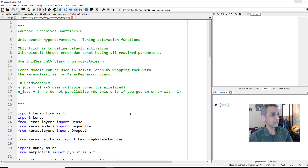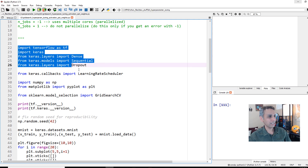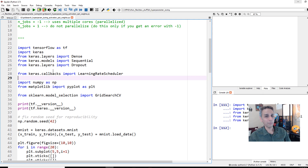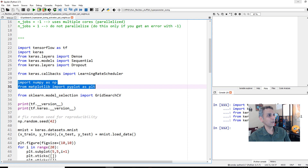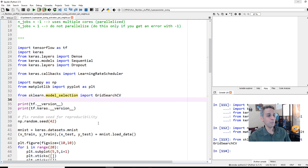We are working with MNIST data and all of these libraries are pretty standard. We have a learning rate scheduler left over from a previous video — just ignore that. We'll run numpy, matplotlib, and importantly GridSearchCV. This is from scikit-learn model selection, designed for scikit-learn models, but we are going to use a trick to convert our Keras neural network model into something that scikit-learn understands.